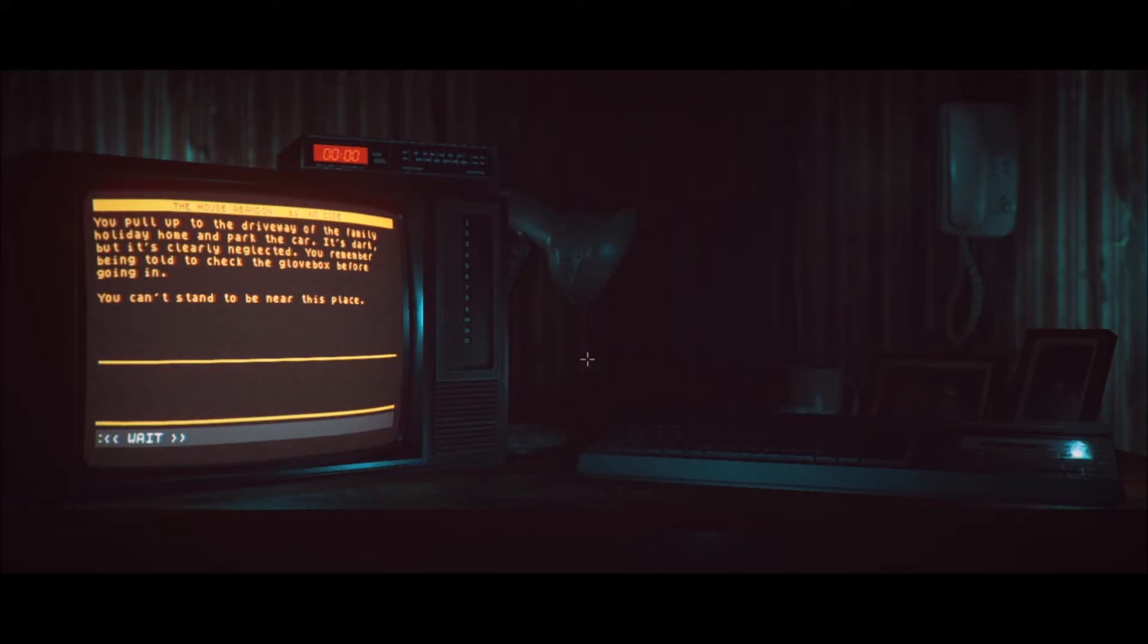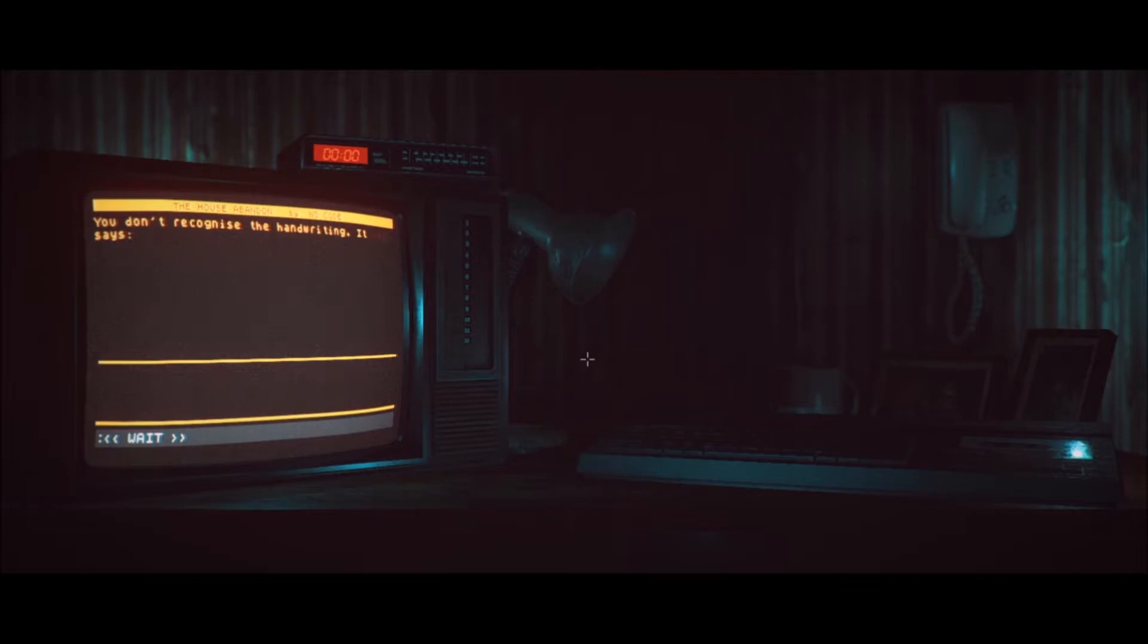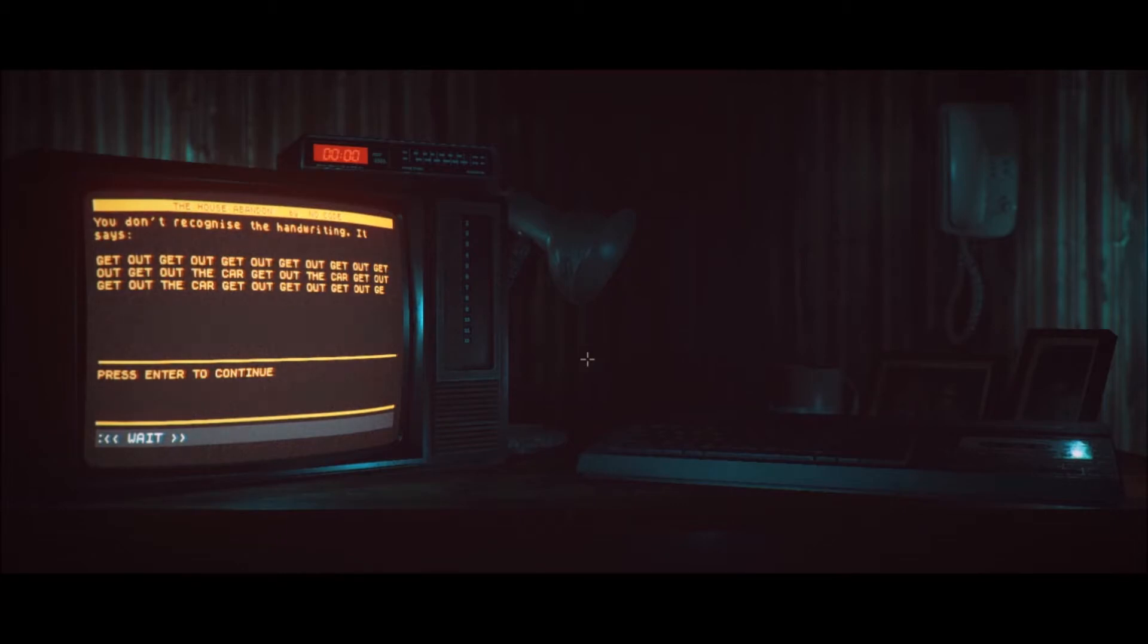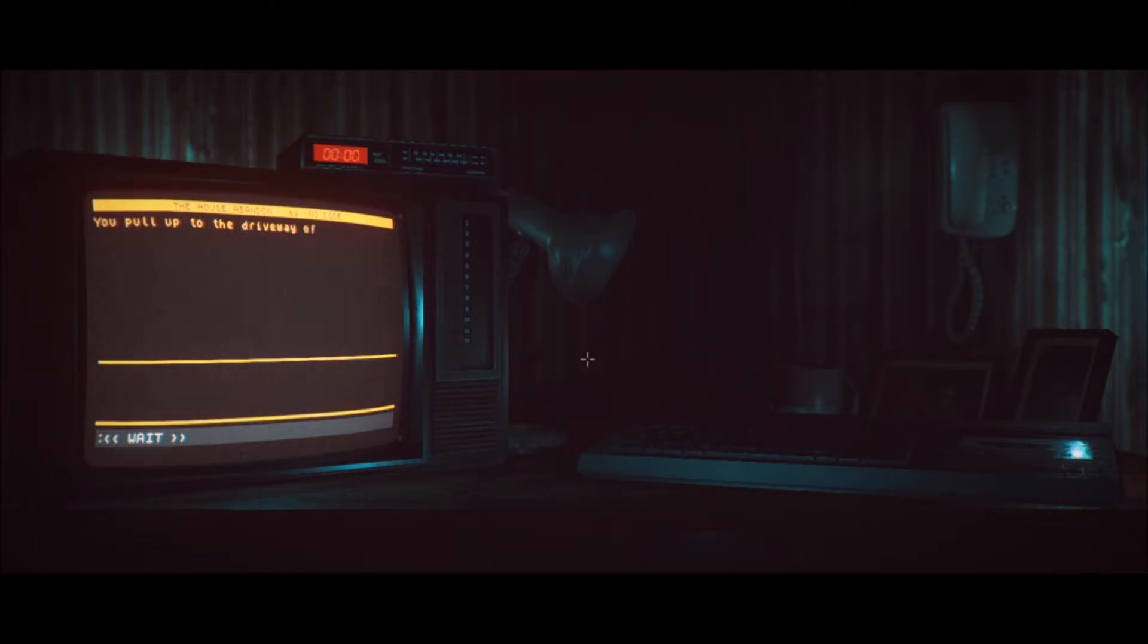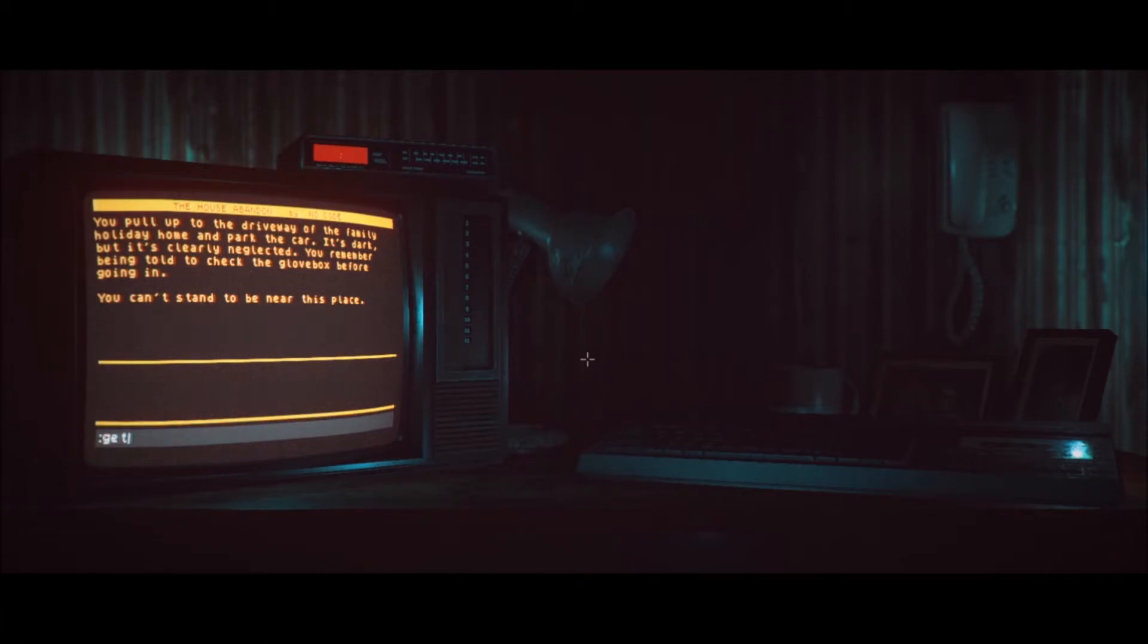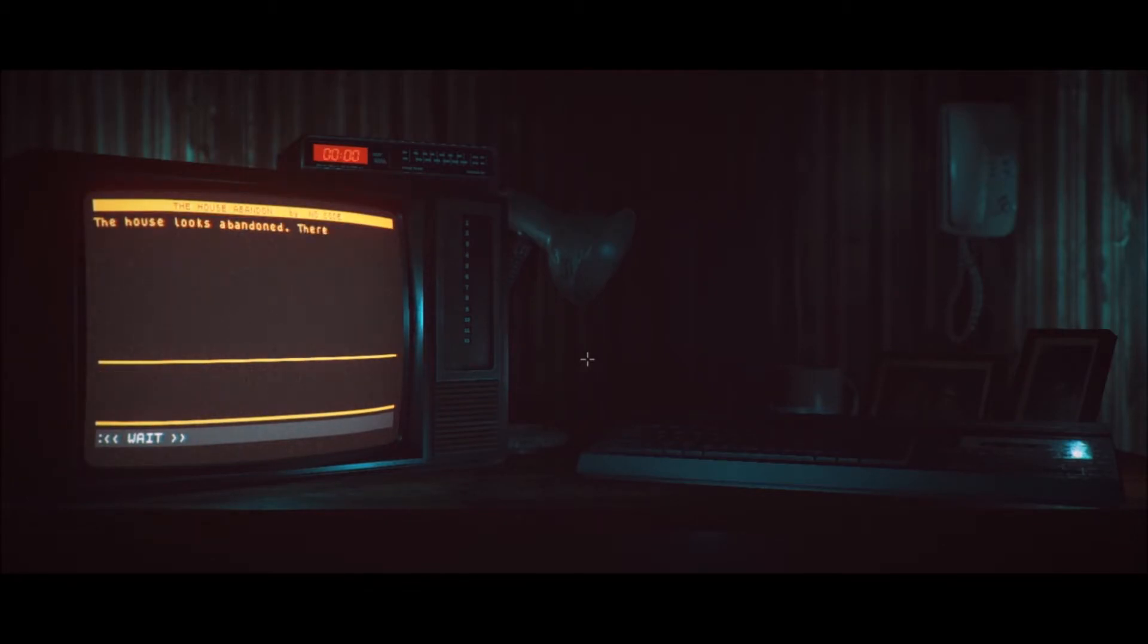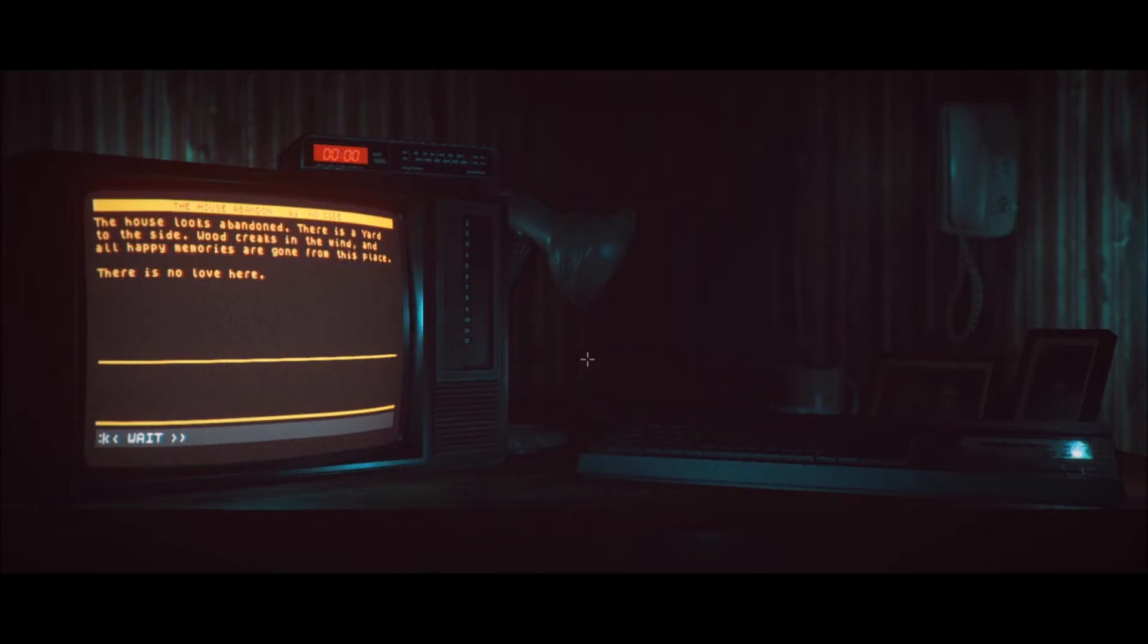Open glove box. Inside is a key and a handwritten note from dad. You take... Oh, okay. Let's see if the note's different. Read note. You don't recognize the handwriting. It says get out... Oh wow. Get out the car. Get out... This is crazy. Oh, that's such a unique twist. Alright. Get out of car. We did that before. Out of car. There we go. You force the warped car door open and fall out. The house looks abandoned. There is a yard to the side. Wood creaks in the wind and all happy memories are gone from this place. There is no love here. Holy shit. This got dark really quickly.